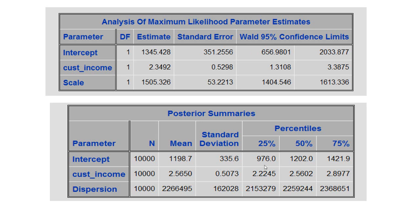The intercept in the case of maximum likelihood estimate is 1345.42, whereas for posterior summaries it is 1198, so there is a significant difference between the two. There is also a significant difference between the slope coefficients: 2.34 in the case of MLE and 2.56 in the case of posterior summaries.